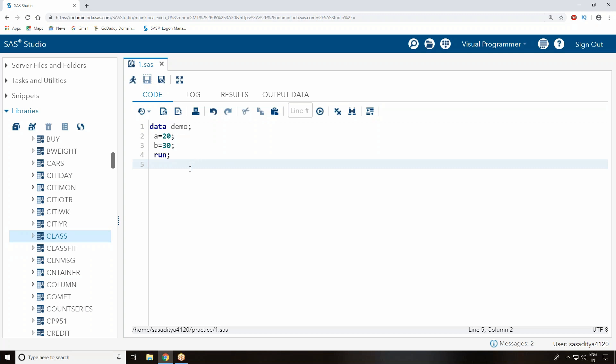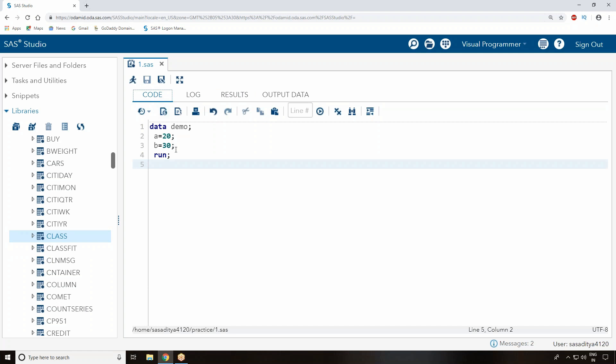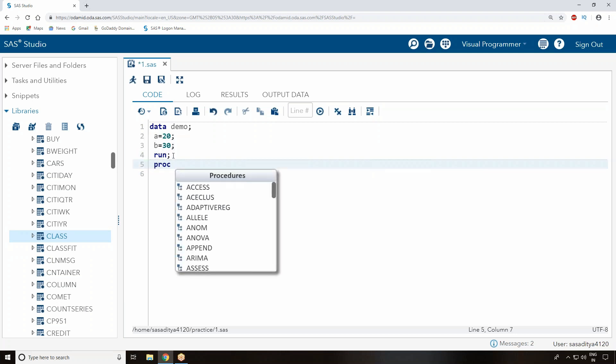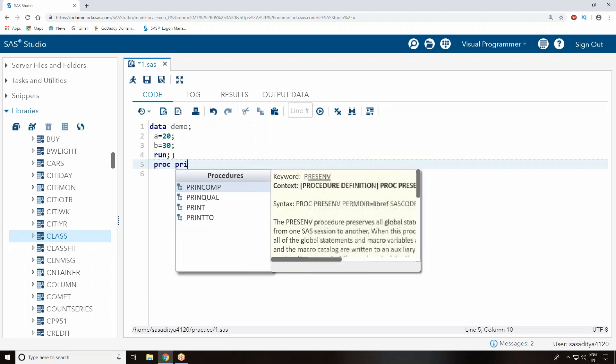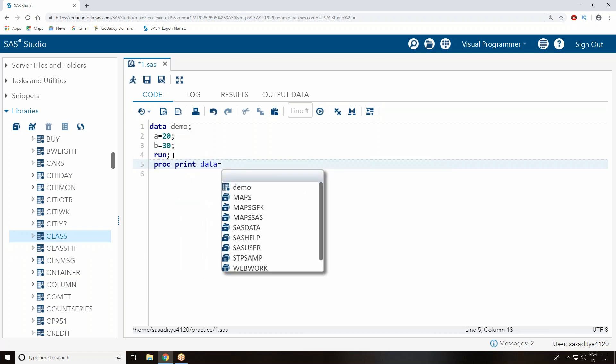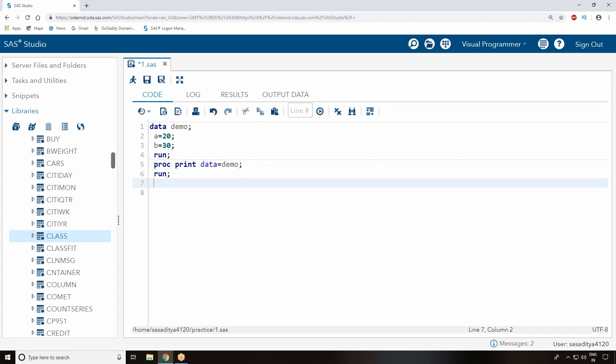The result window displays the output once your program is correct. The data step and run step you wrote is not enough to print your output. If you write proc print, you're telling SAS to print your dataset - that is your demo dataset you created. The advantage with SAS University Edition is when you're typing something, it automatically pops up in a dropdown, making it easy for first-time users. I'm just using a run statement and executing the same program one more time.